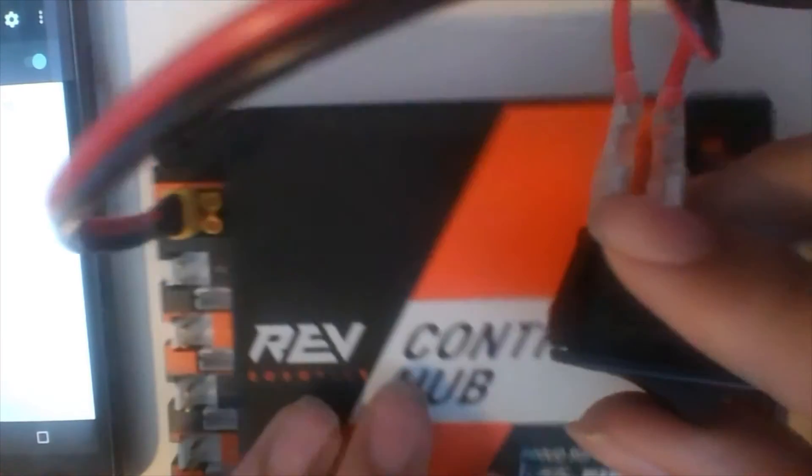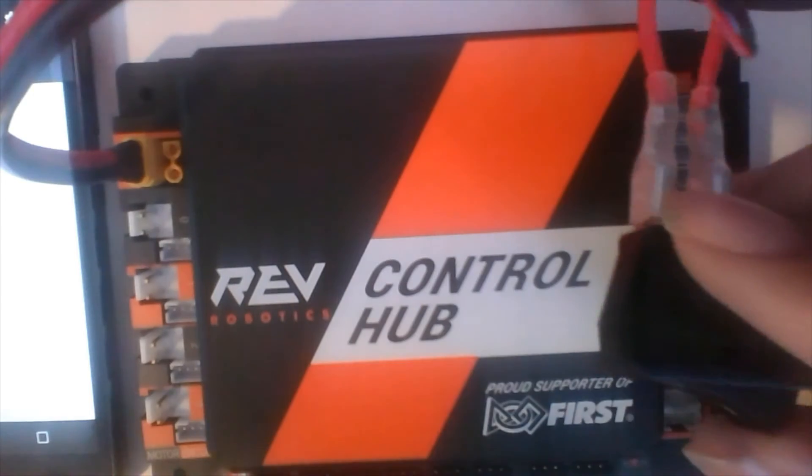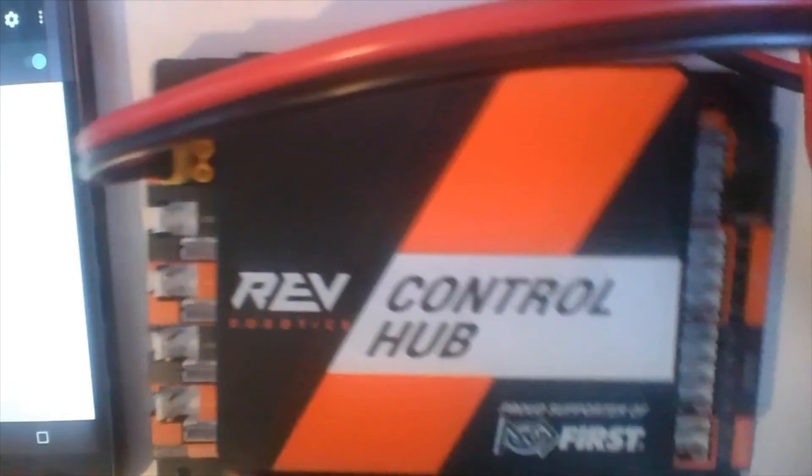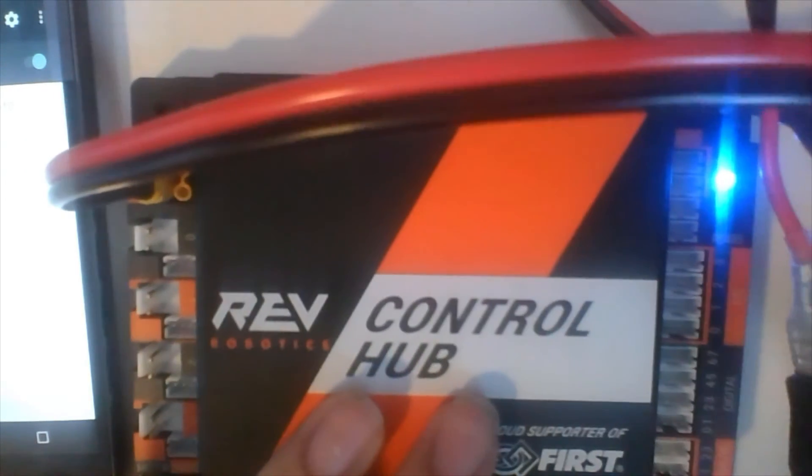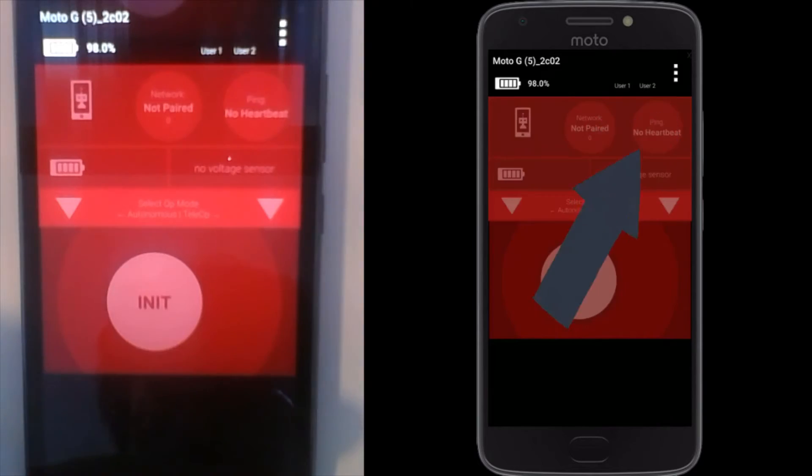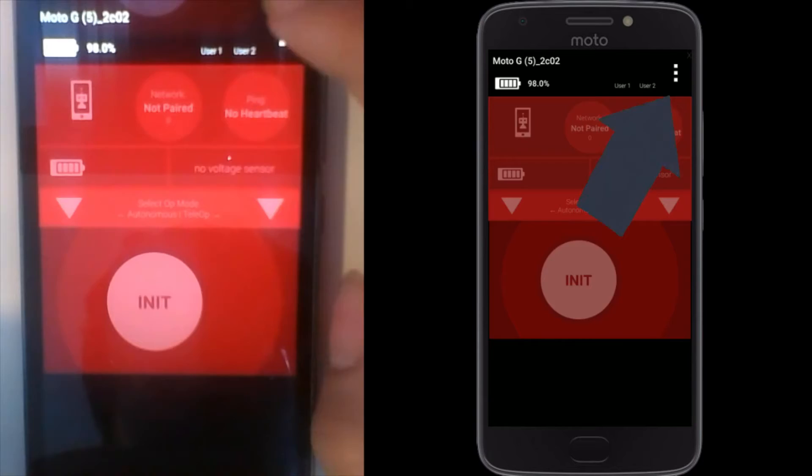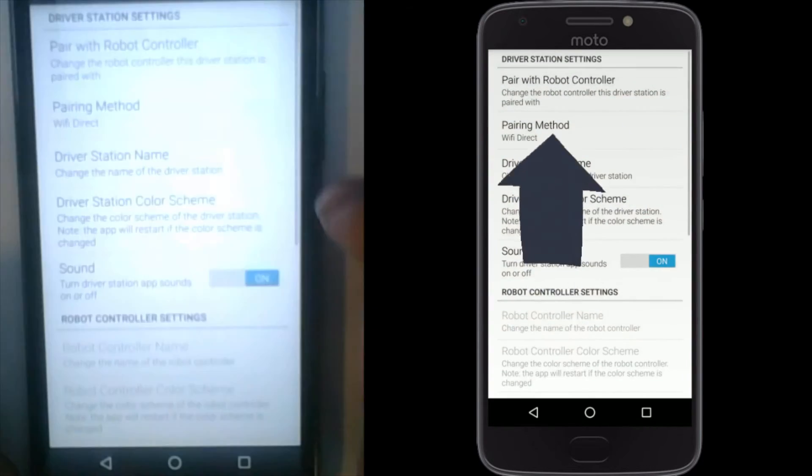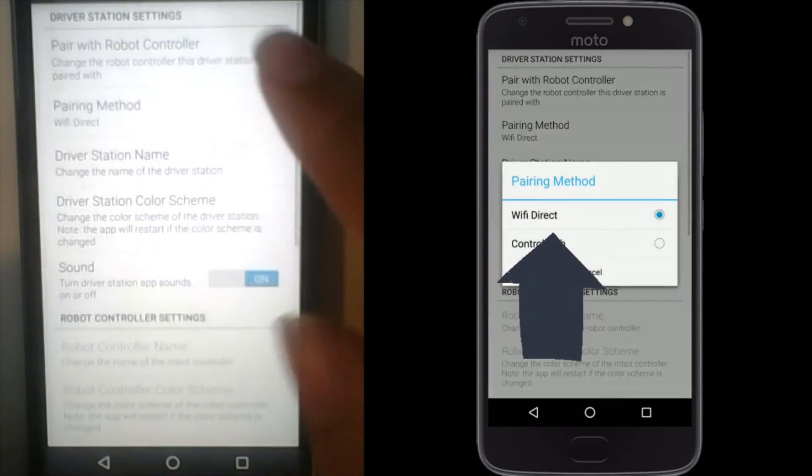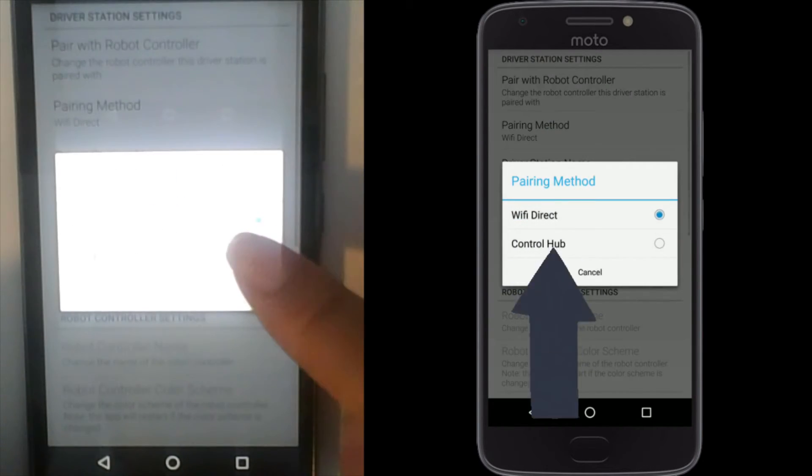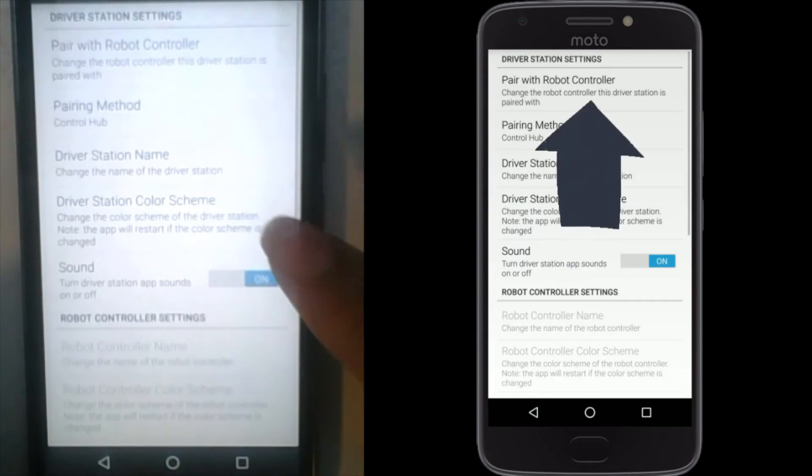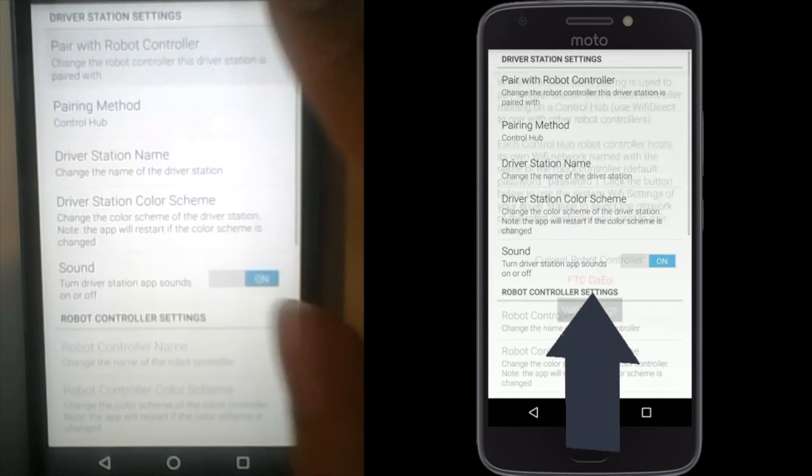Next, power up the rev control hub. Wait until the LED turns green on the hub, and then launch the FTC driver station app once again. Click the three dots on settings and then click pairing method and change it to control hub.